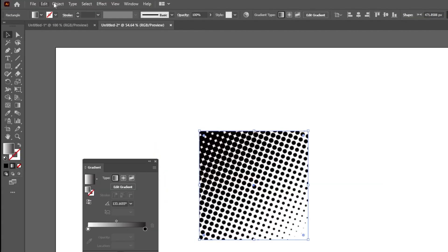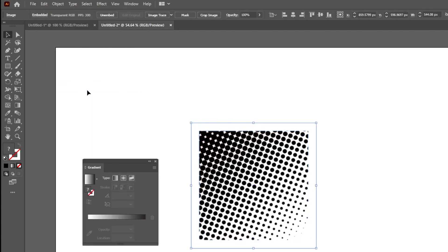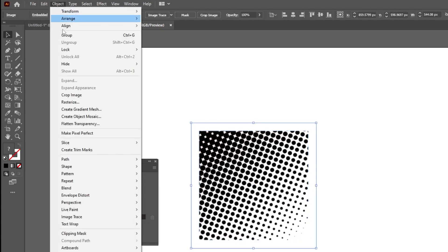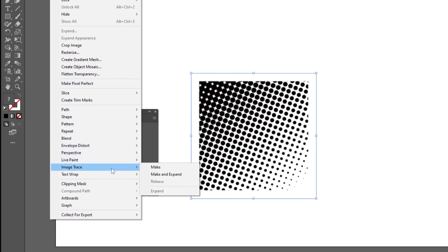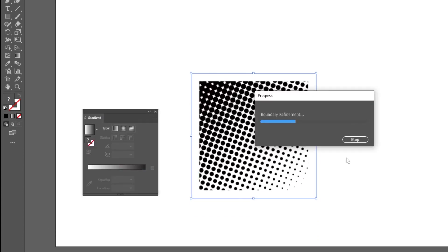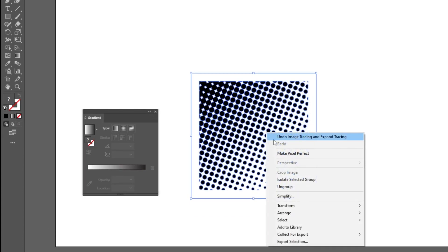Now go to Object and choose Expand Appearance. Again go to Object, Image Trace, Make and Expand. Right-click and choose Ungroup.